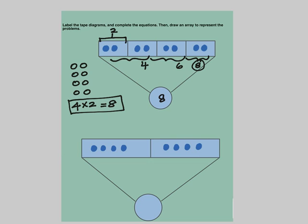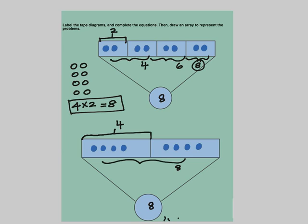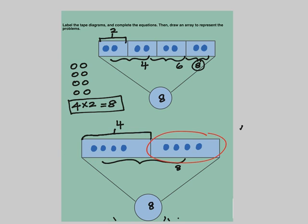Similarly, let us do the next tape diagram. If you see this, the first group has 4 blue dots in it, so 4 plus 4 makes 8. The total 8 goes in the circle of the tape diagram. Now we have to make an array. We have to draw 2 groups of 4, because there are 2 groups here — this is 1 unit and this is the second unit or second group.